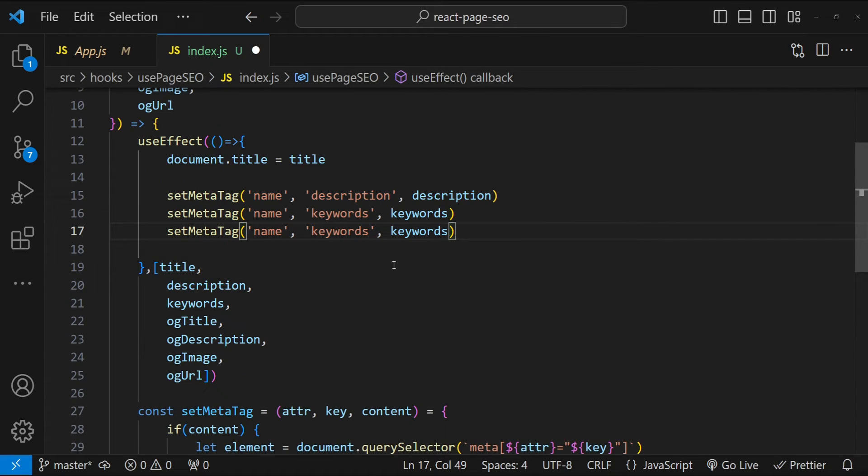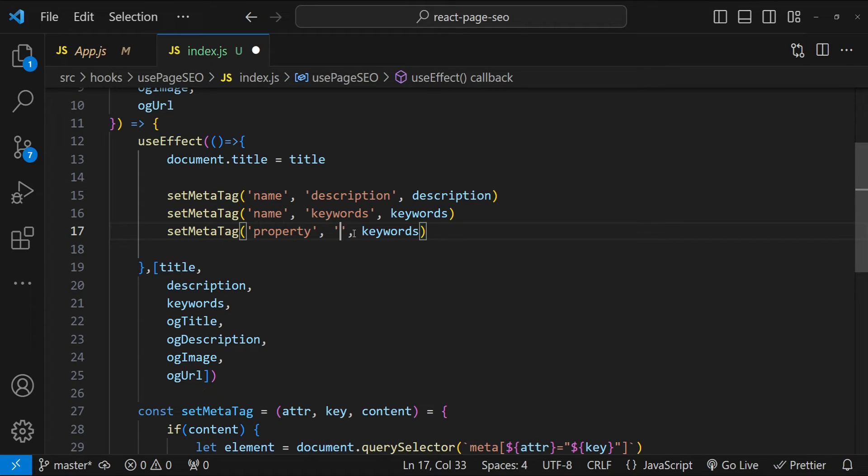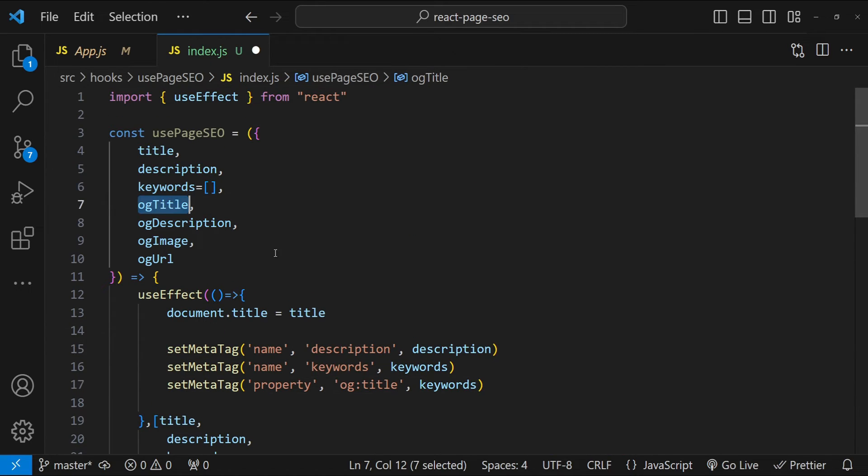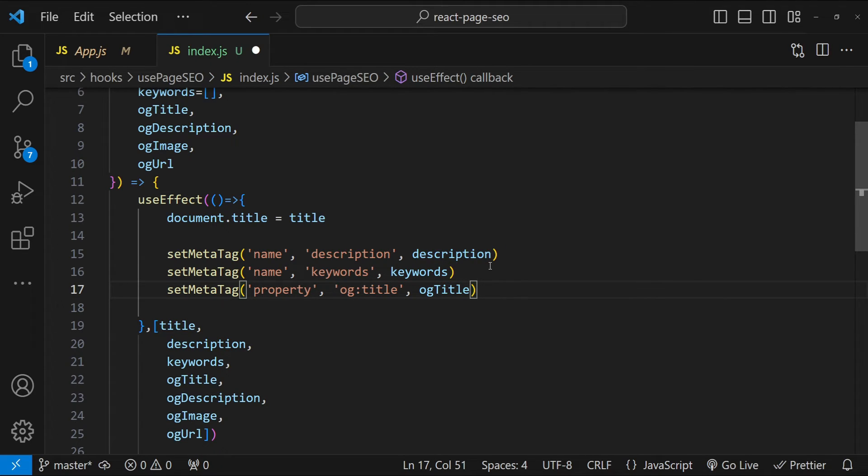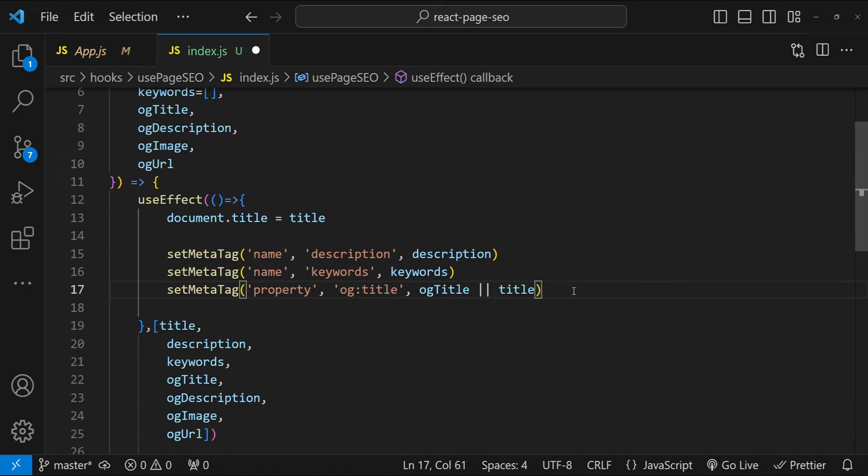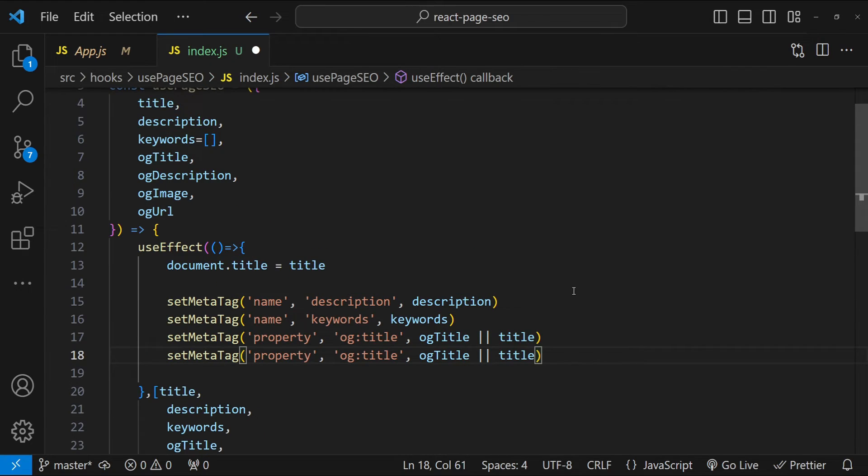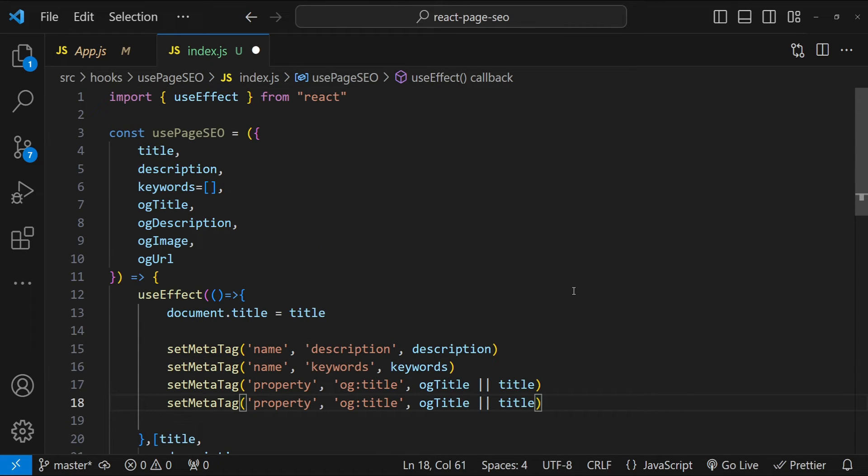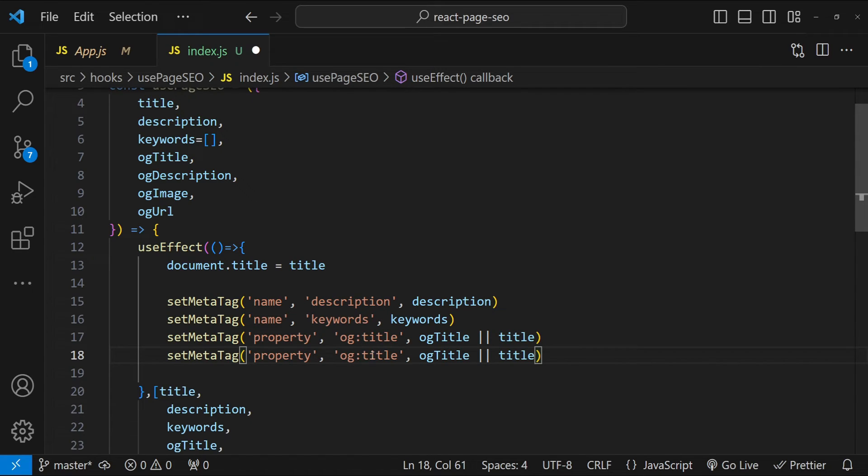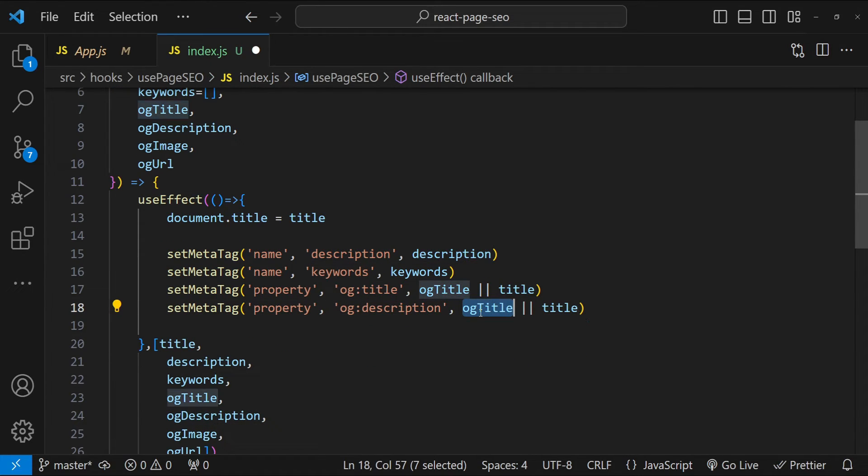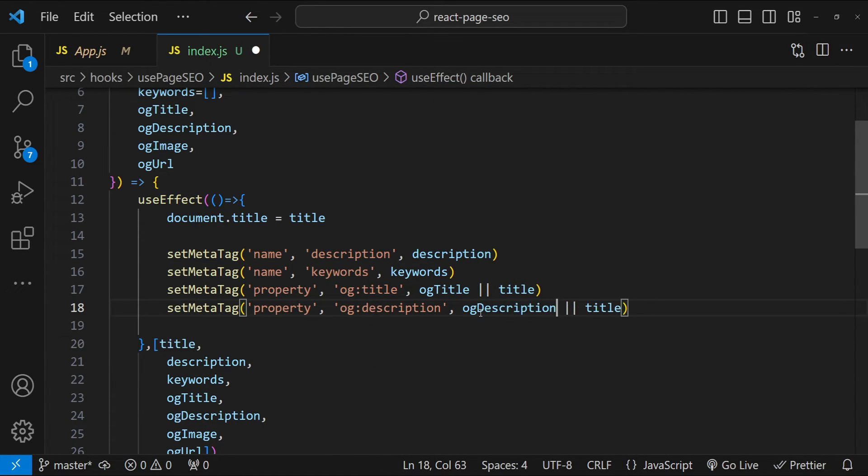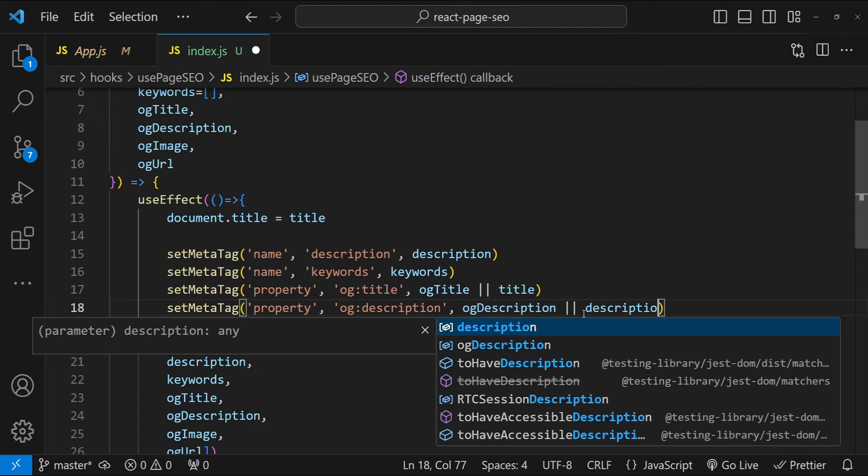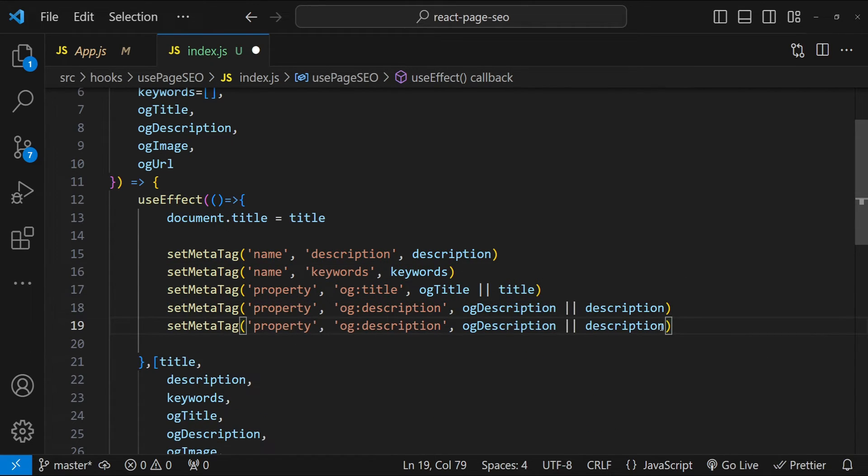Now for OG or open graph tags, we have to use a different attribute value, which is going to be property and then the attribute value is going to be OG title for the open graph title. And again, the content is going to be OG title, but if it is not available, then we can always fall back to the documents title. So it is always a good idea to always provide the OG title, even if it is not provided as a prop for this hook. Now for the OG description, we can use the description value and then instead of OG title, let's use OG description and fall back to the page description. So page description.